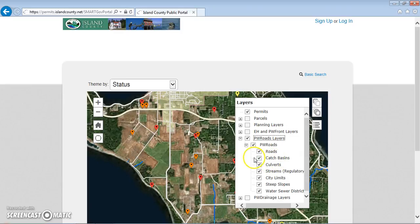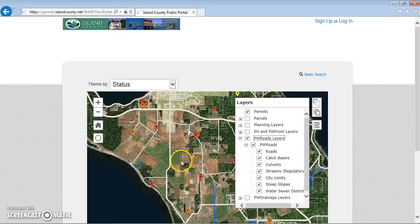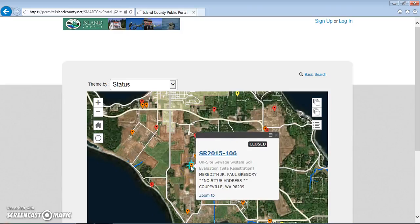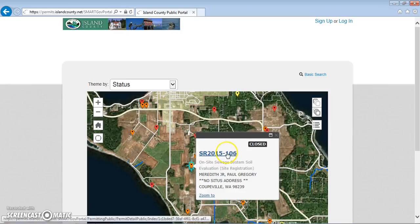If you're accessing this website using a mobile device with GPS enabled, you can click on the GPS button here to zoom to that location. Once you click on a permit, a balloon will show the permit number and that will link you to more information for that permit.